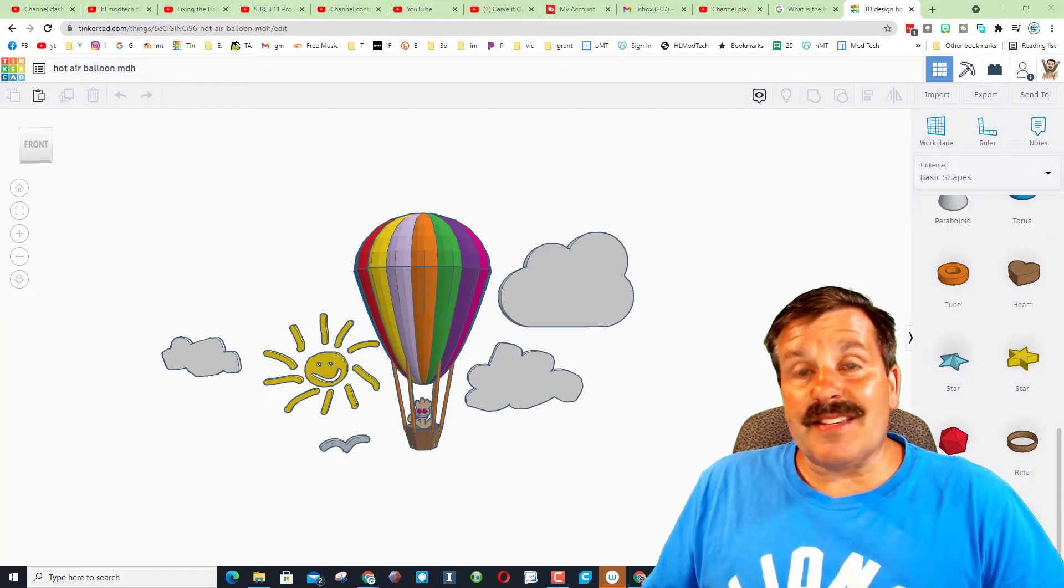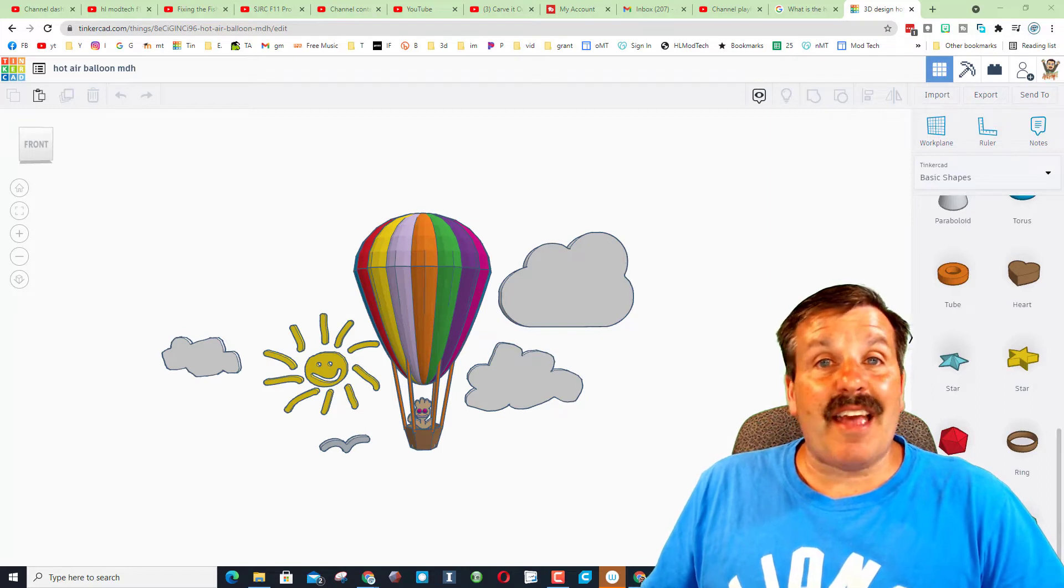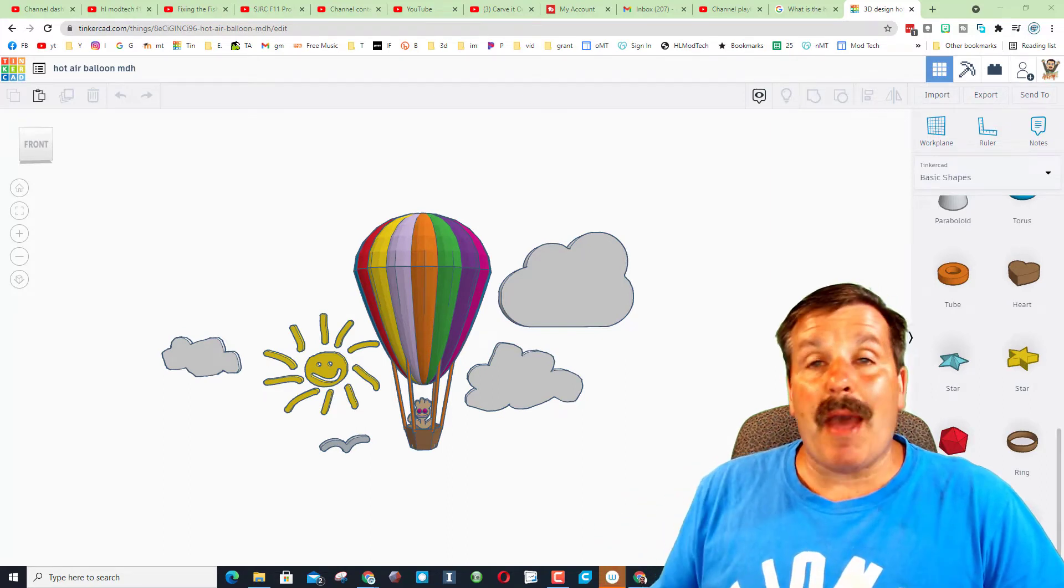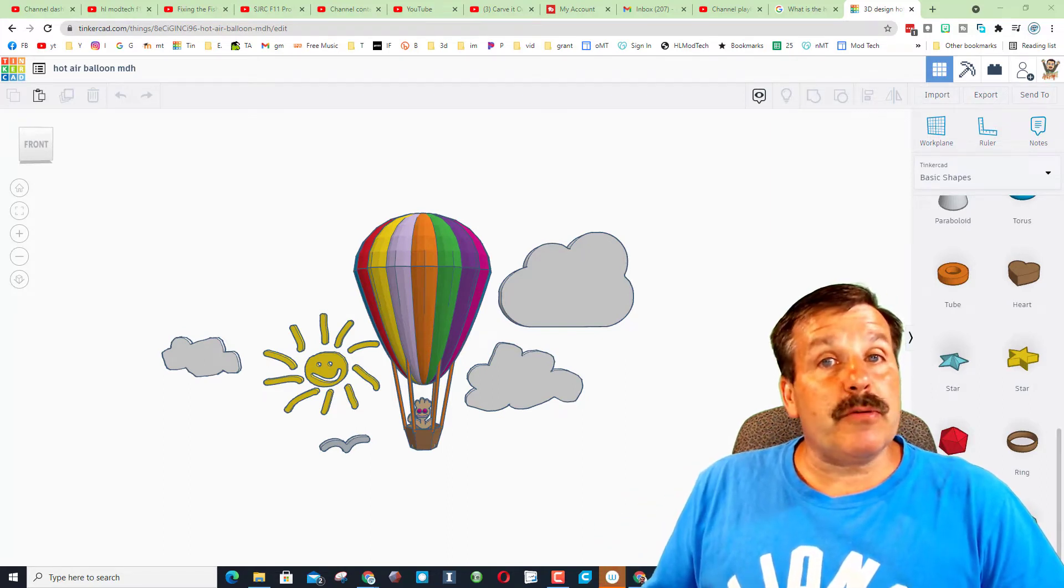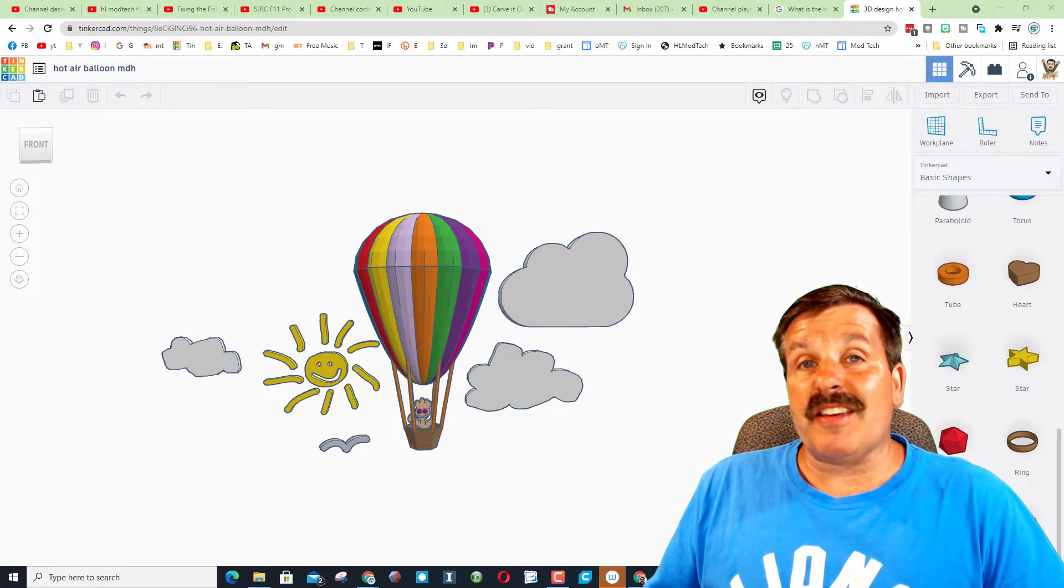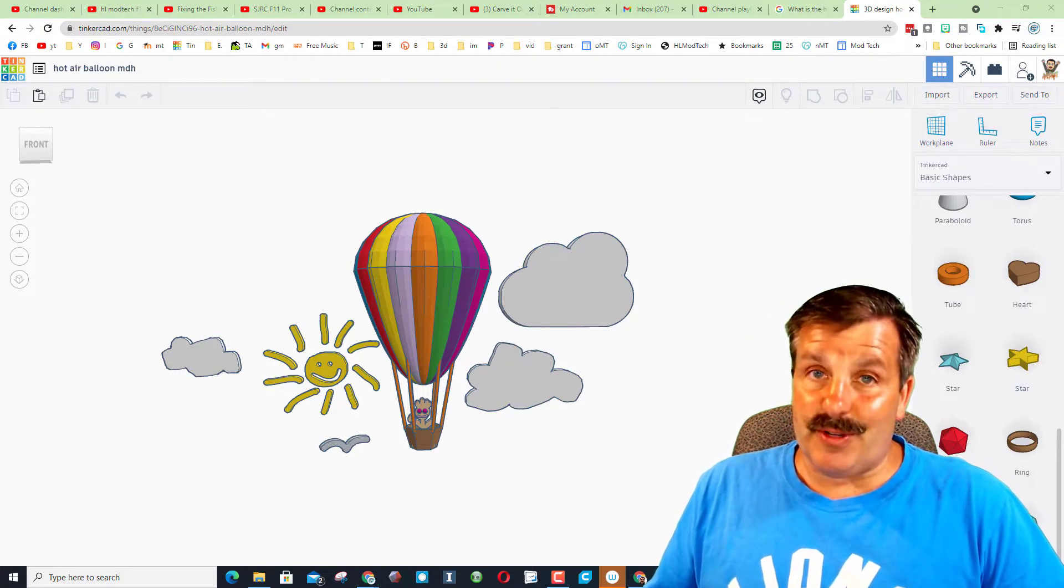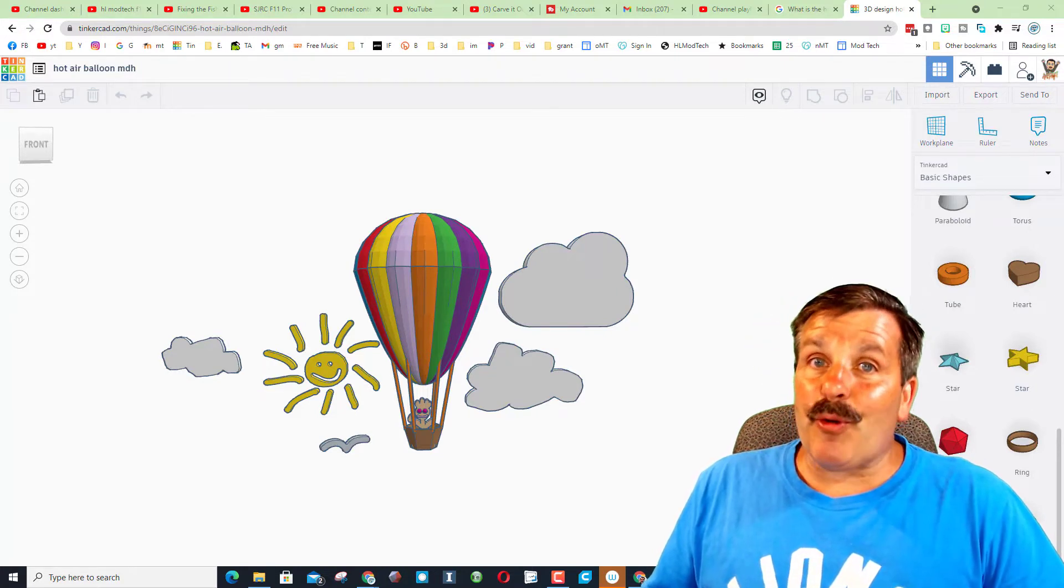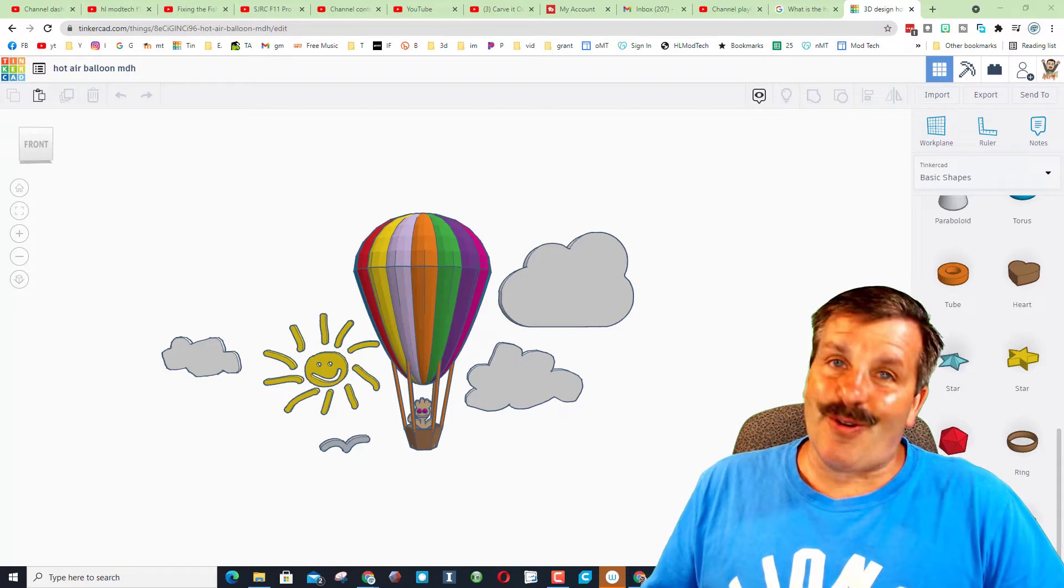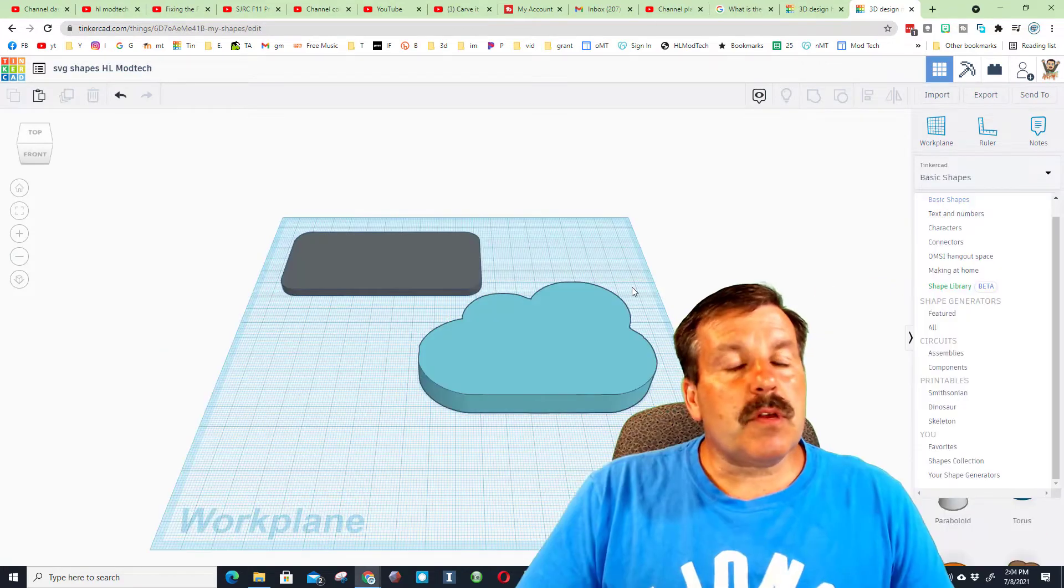Good day friends, it is me HL Mod Tech. I made that sweet cloud in the background, but users told me that they no longer could get to the tools that I was using. I came up with a way so you can still get to play with it, so let's get cracking.